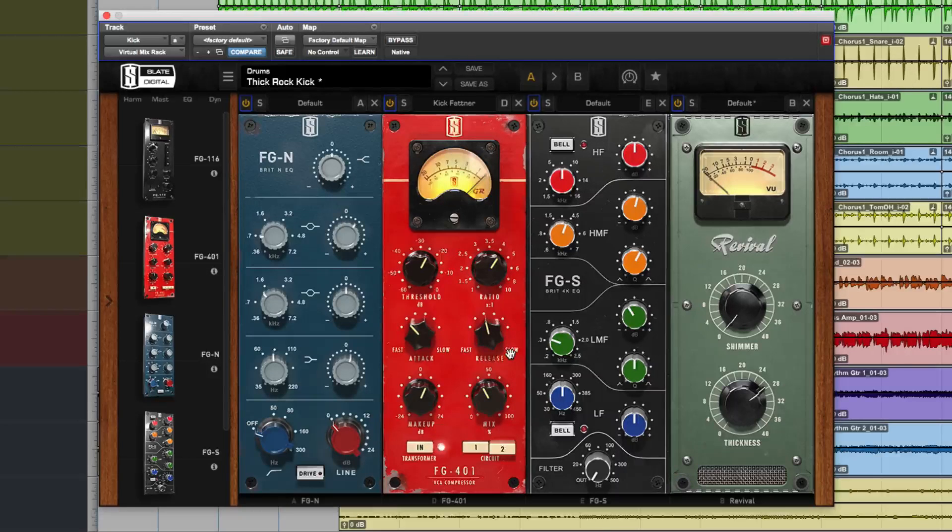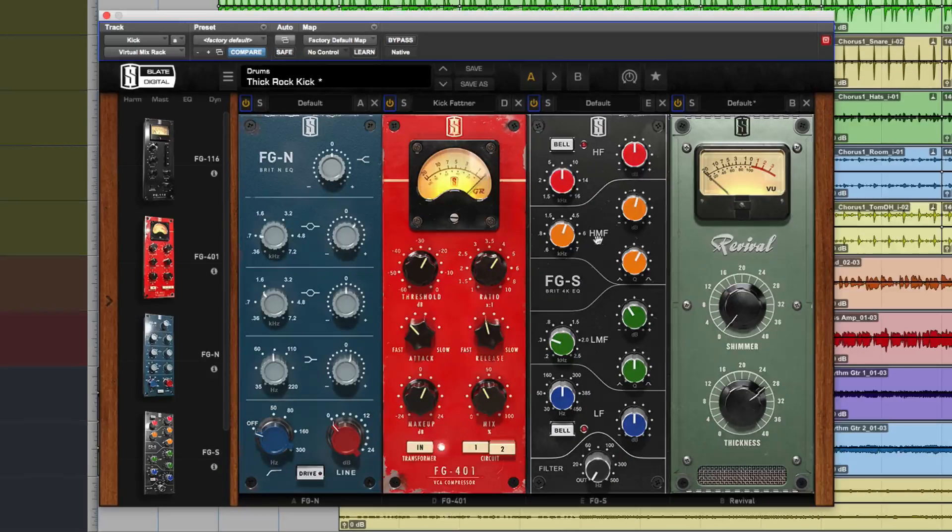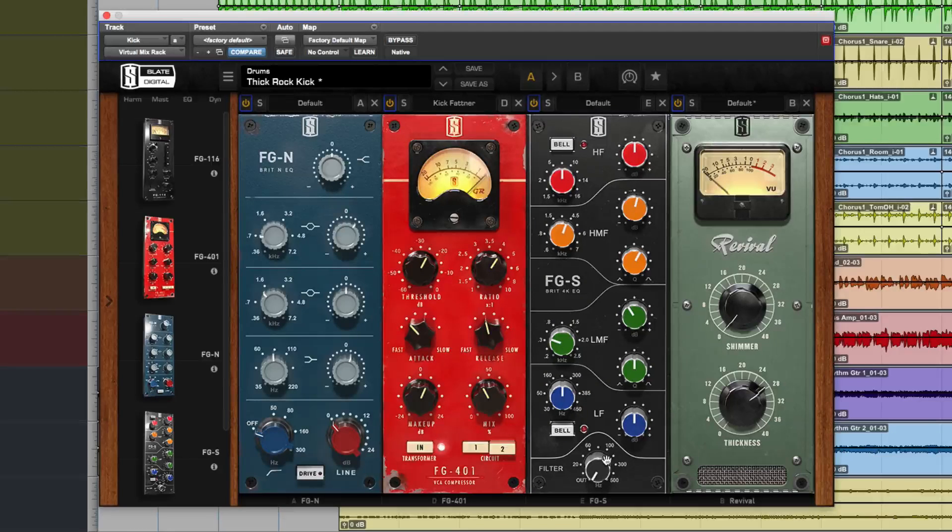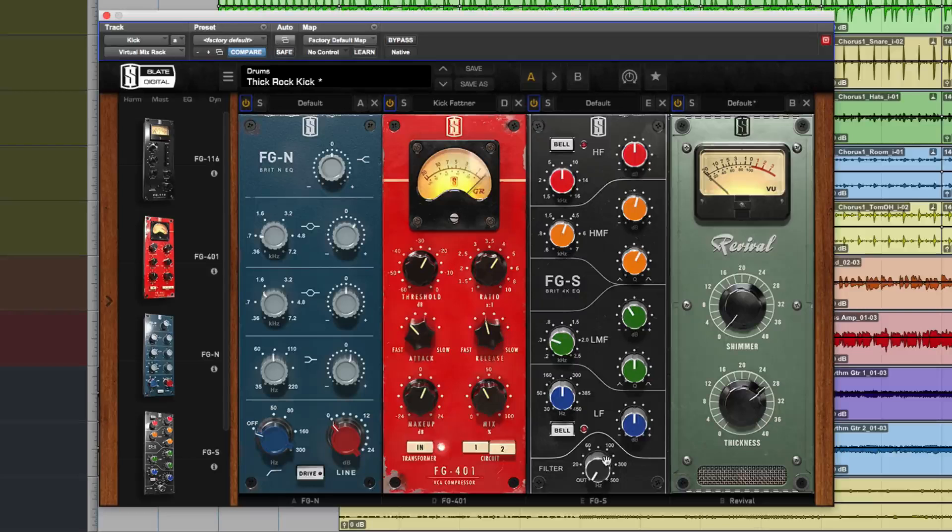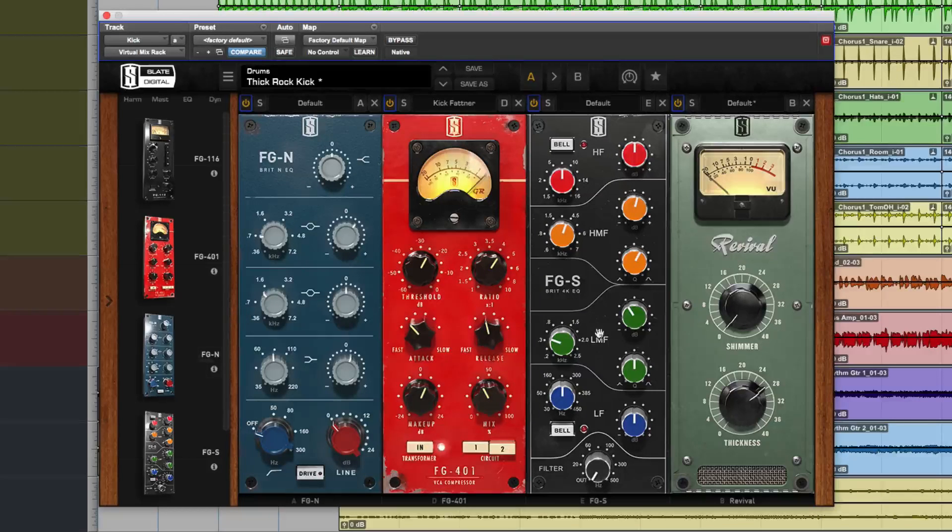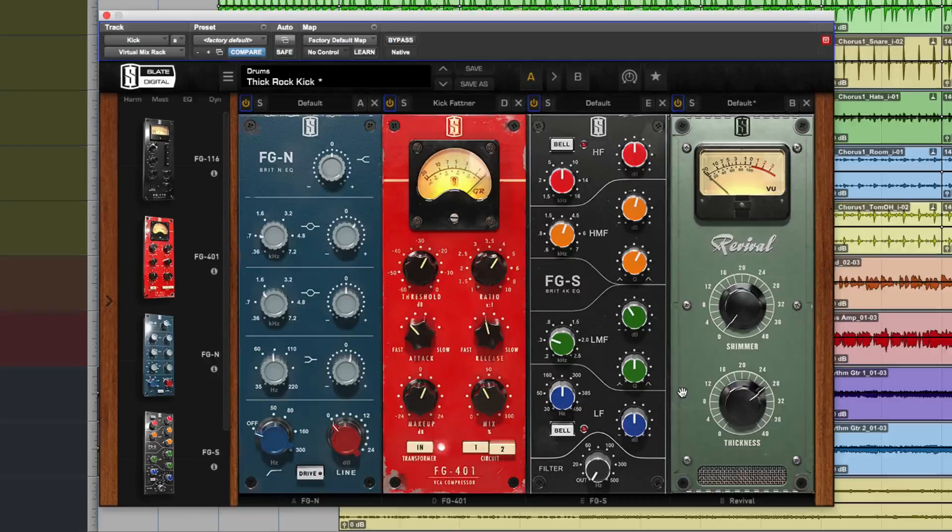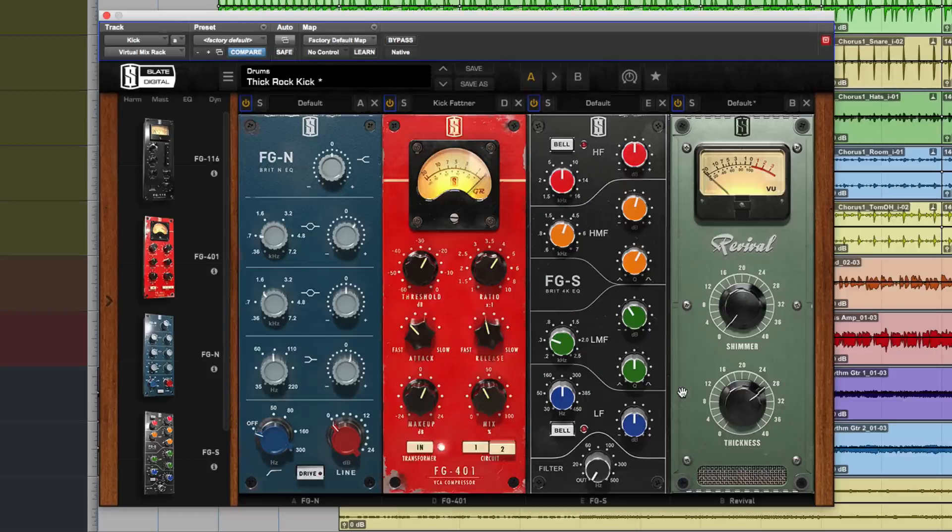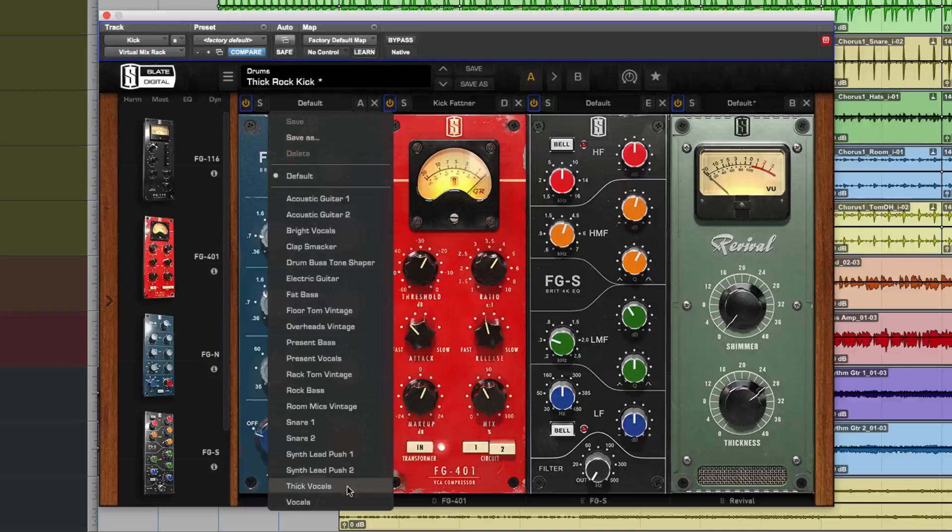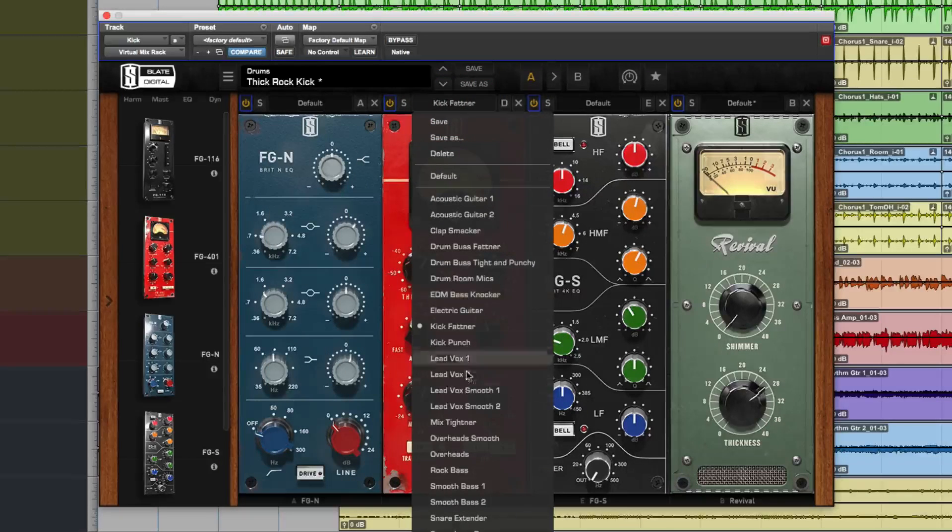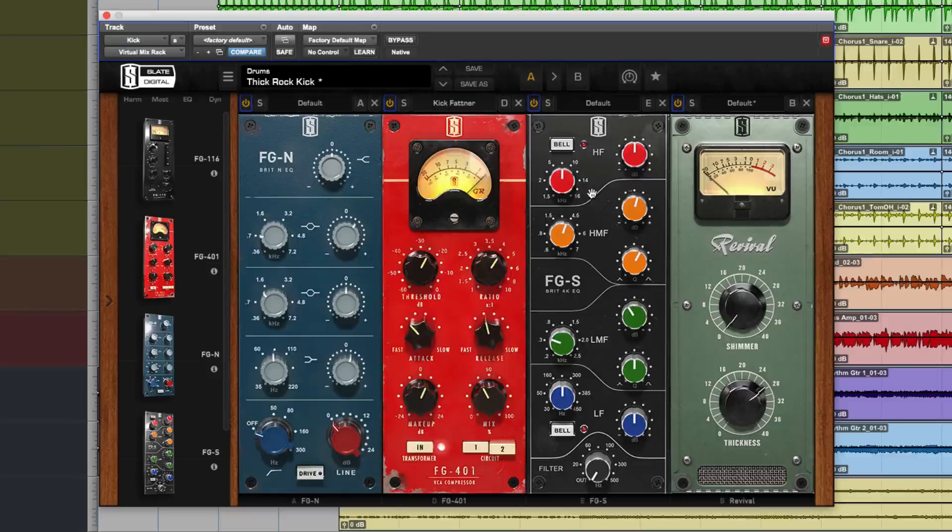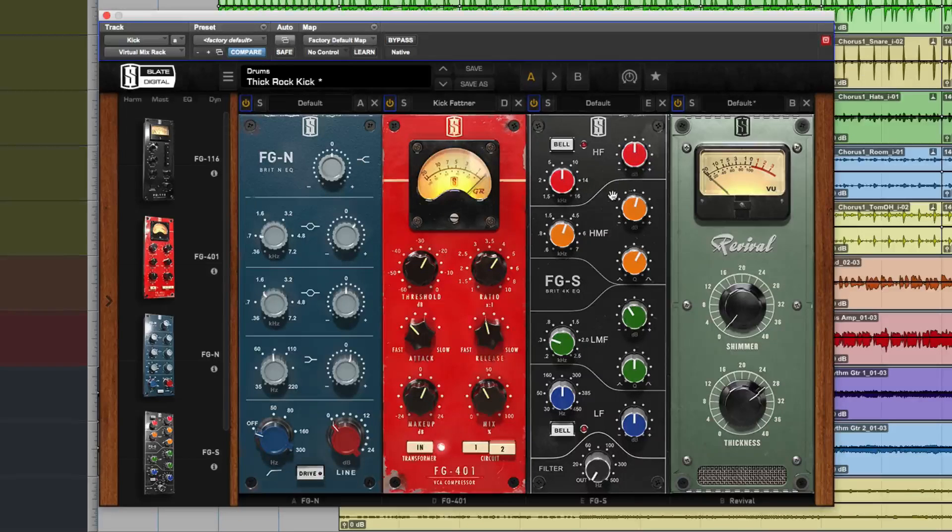Then we have a SSL style 4000 series desk EQ part of it and the filters, no gating and dynamics, just the EQ part of it. And then we have the Revival combination of lots of their research to give you this kind of nice shimmer and thickness. Each one of them can be used on its own and they've all got their own presets independently. Then you can use them all together in a group and save them and it ships some pretty nice presets to get you going.